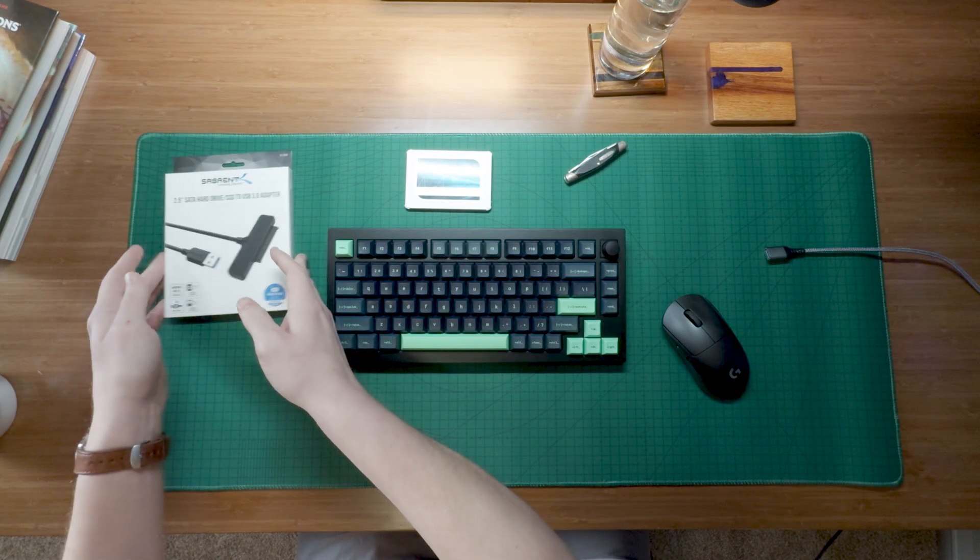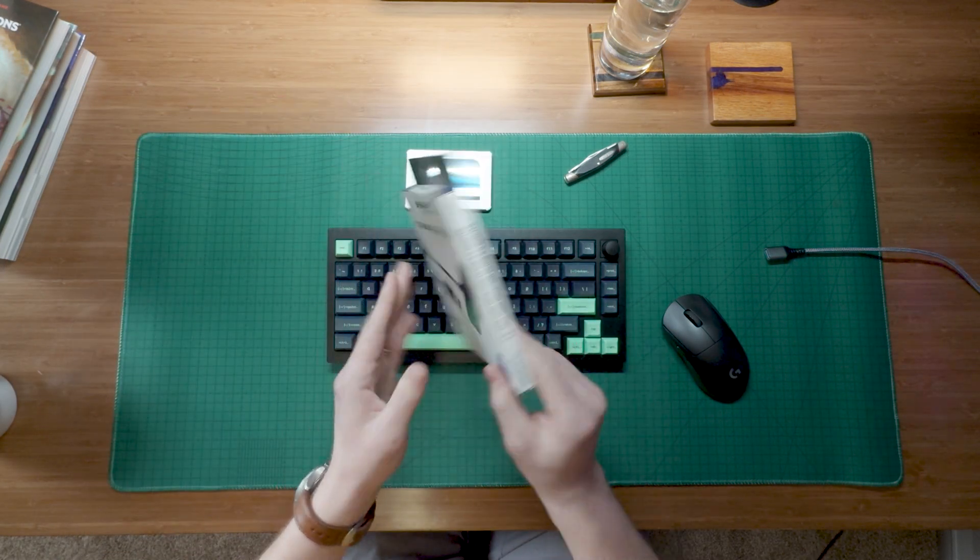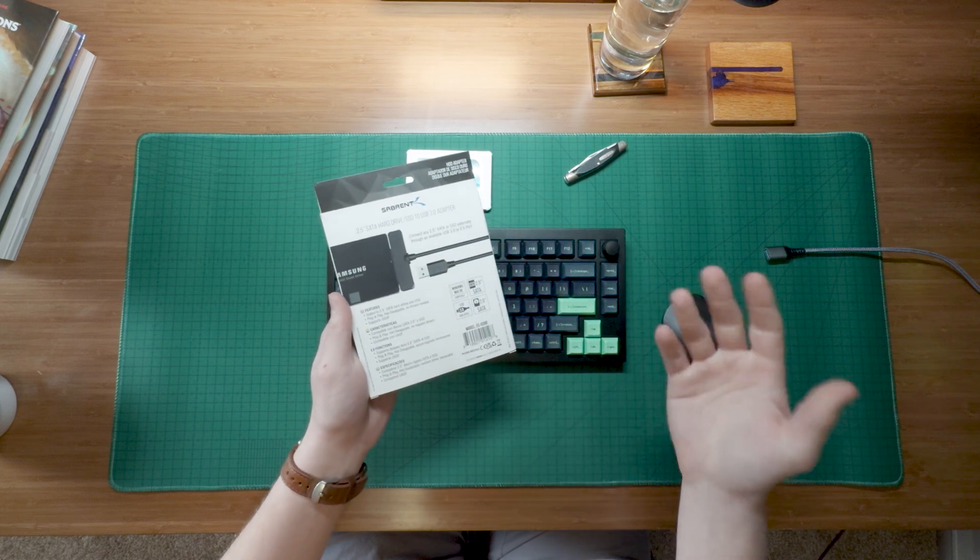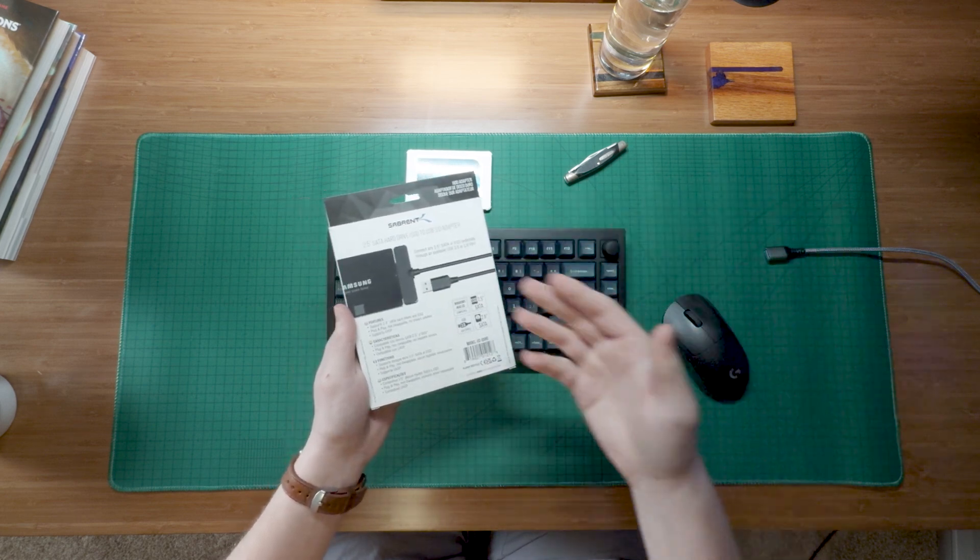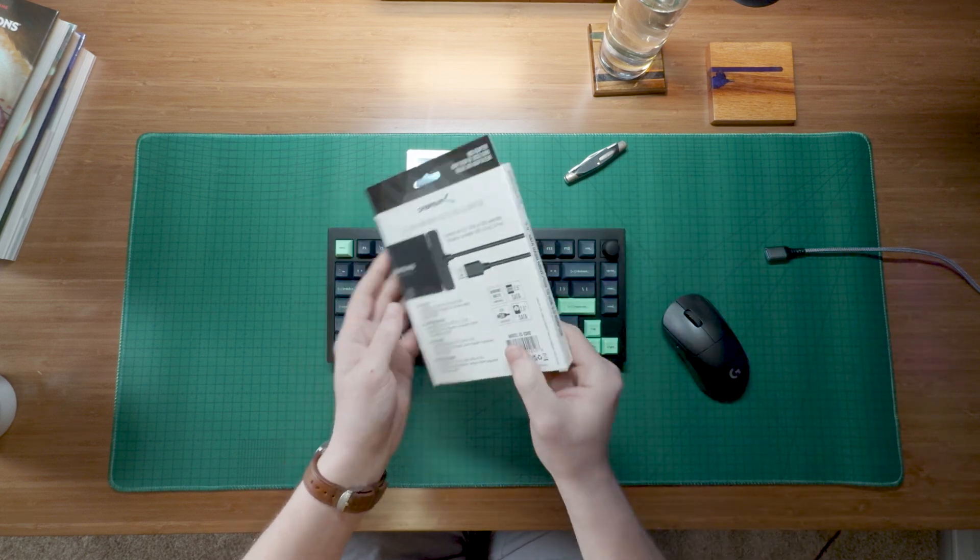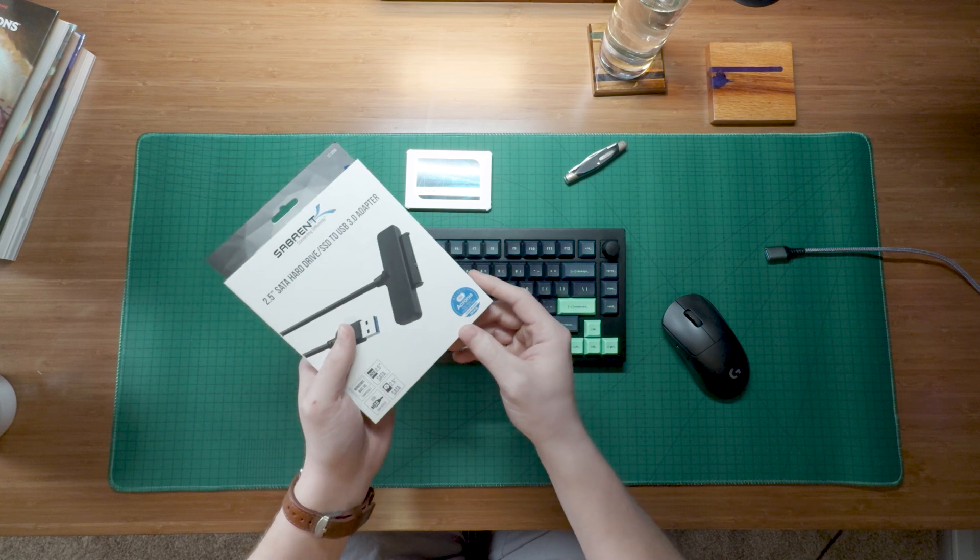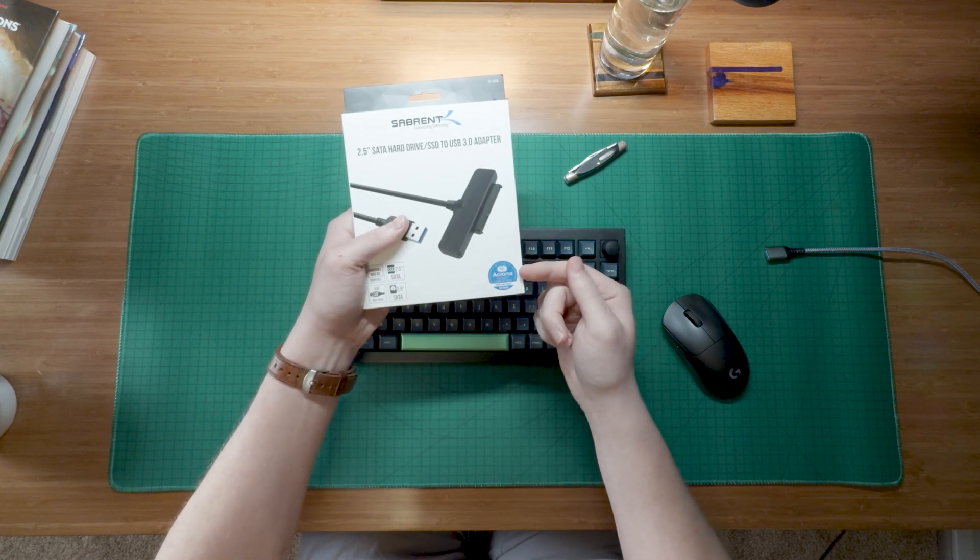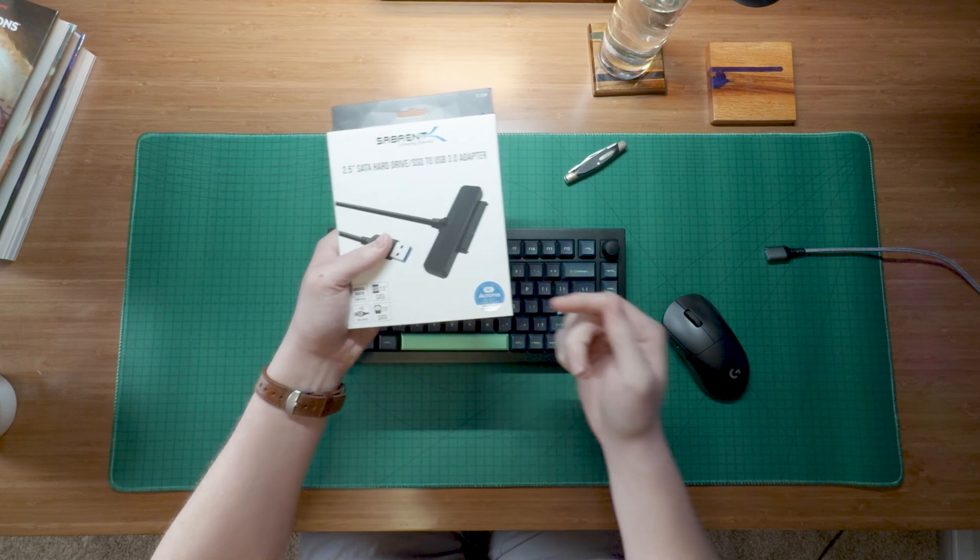All right, let's go ahead and get into this thing. Before we open it up, there's not too much on the back. It just says 2.5 to USB. But what is cool here is that you're actually going to get the free Acronis True Image cloning software.